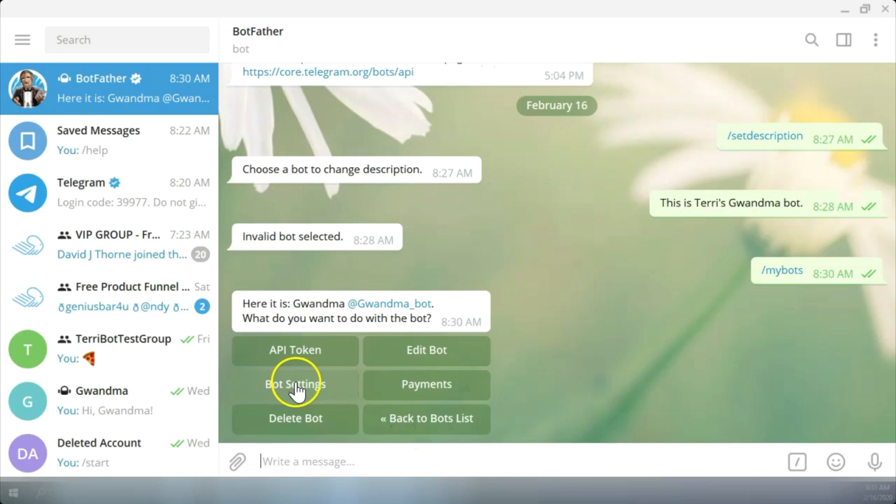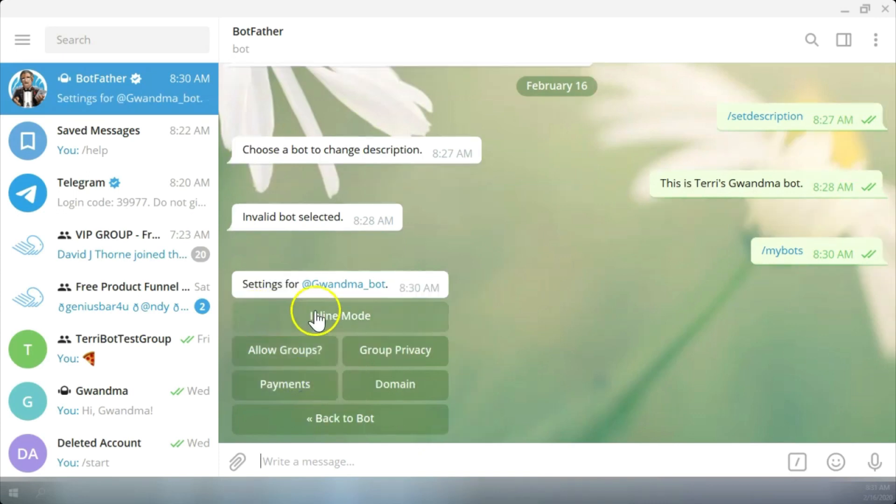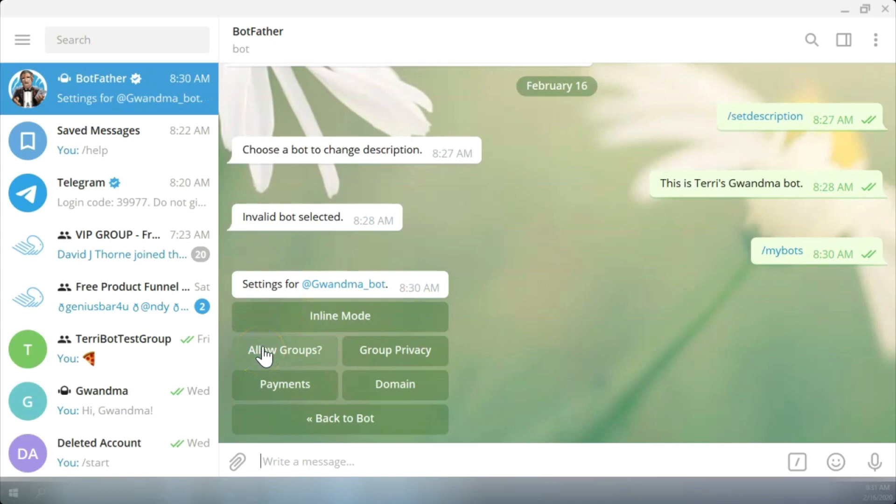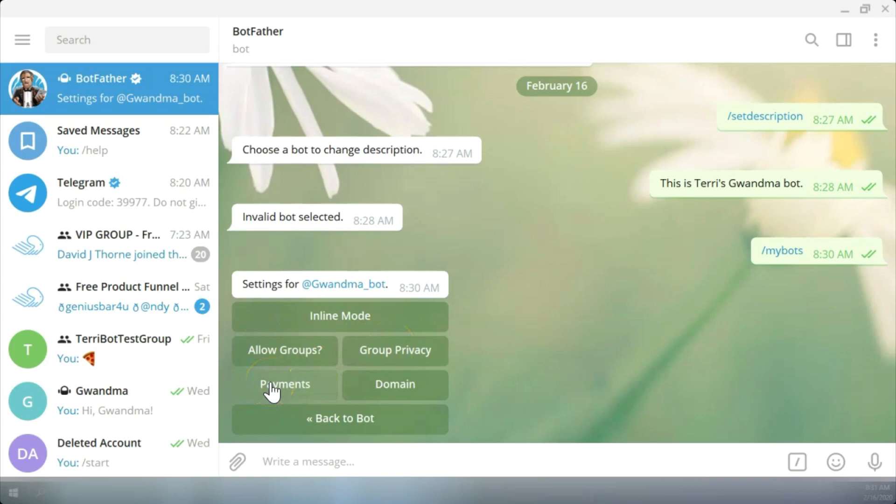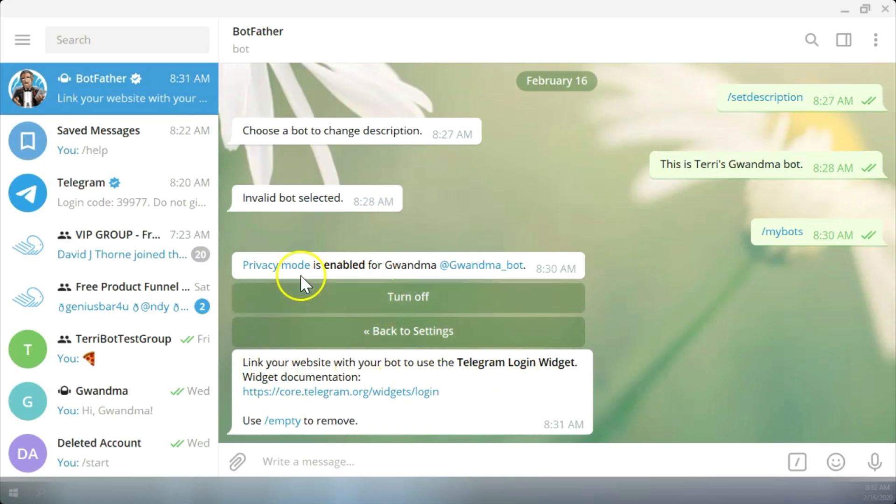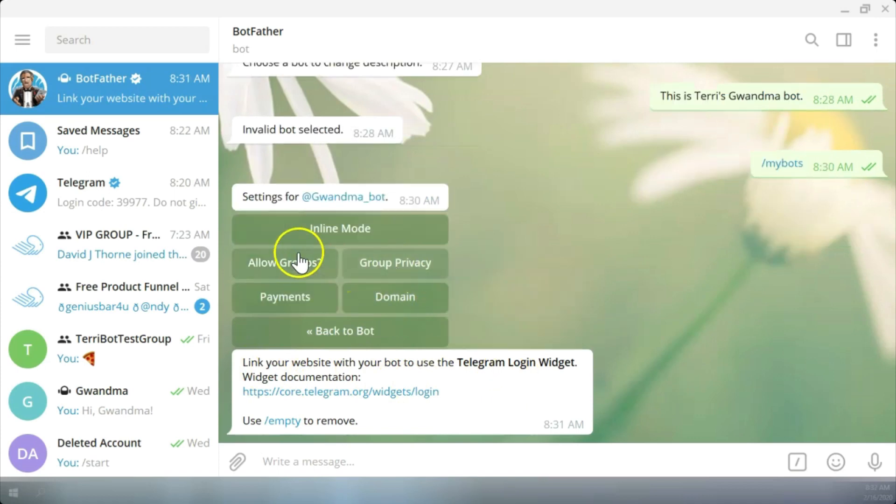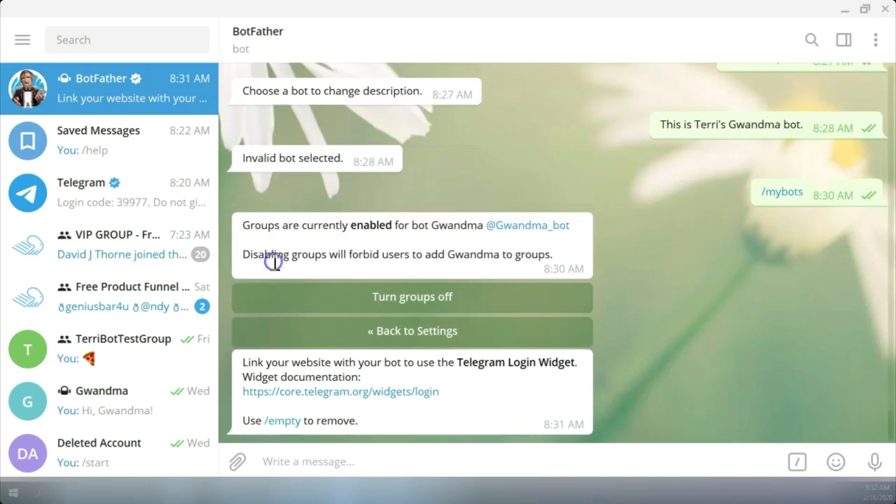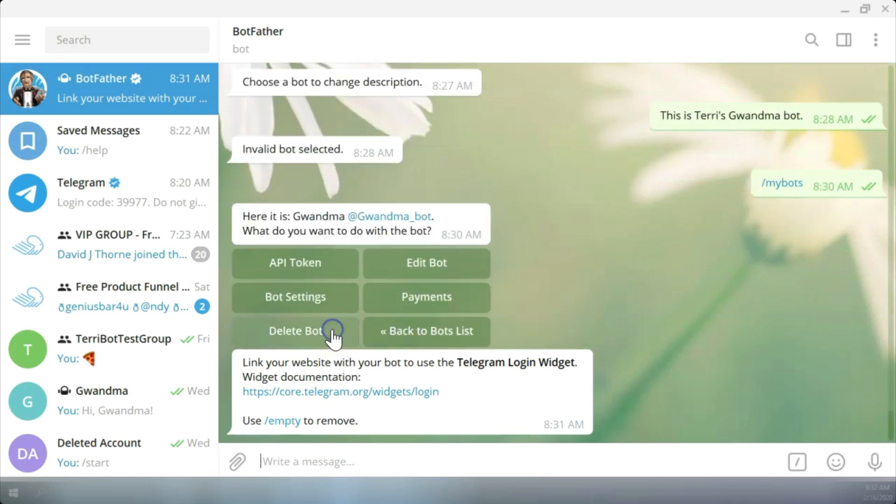So let's go back to bot. Here's where you find your bot settings. It's inline mode. I can choose to allow groups, group privacy. I can connect payments and I can connect a domain. You can set the group privacy, turn it on or off. Privacy mode is enabled for grandma and I can allow groups. Turn groups off and we'll go back to the bot.